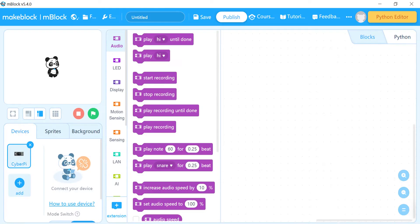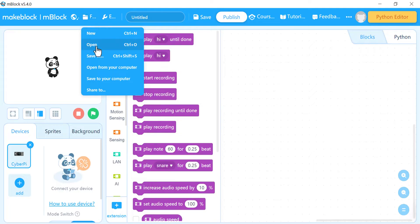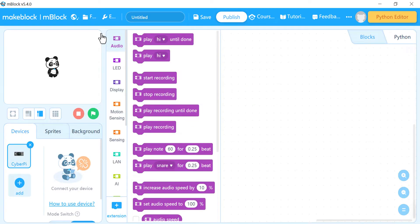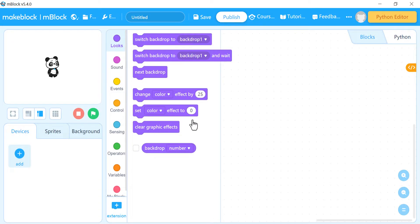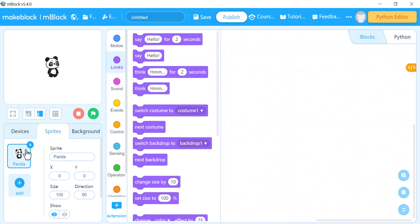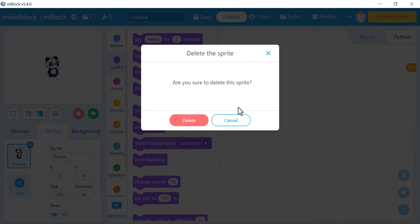Let's begin. Open mBlock, go to File, then New to create a new project. This is mBlock in front of you. We'll delete the default device and also delete the default panda sprite, because we'll be adding our own sprites.